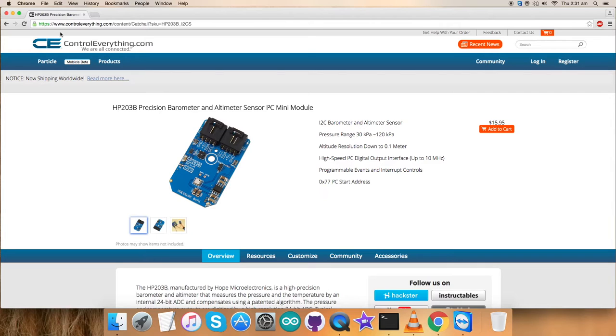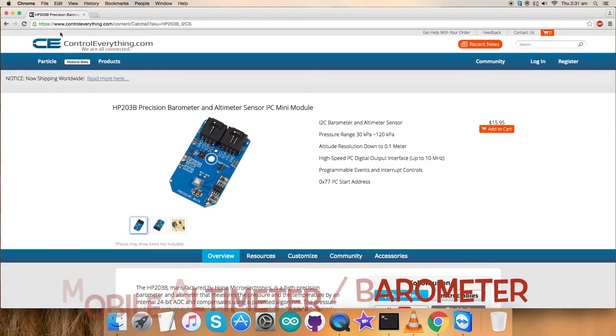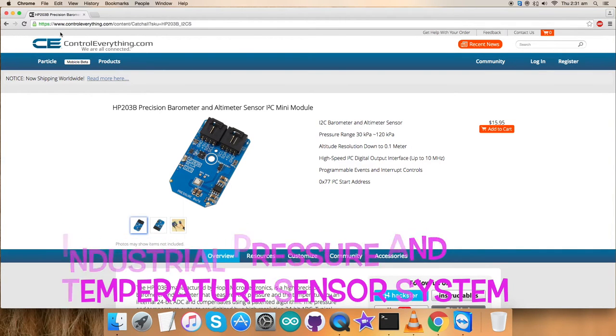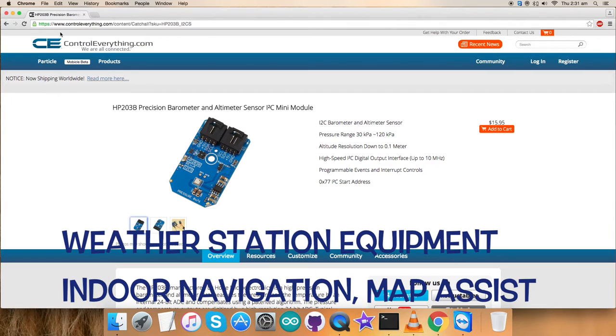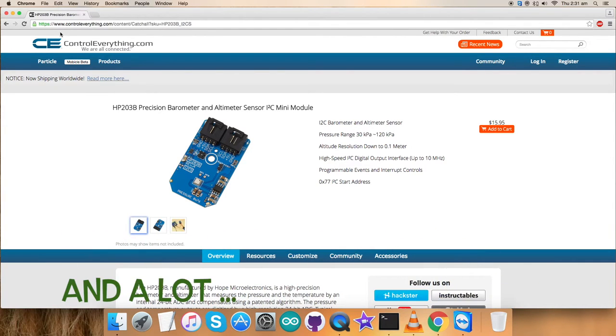These are the features. Due to this, it's viable for a lot of applications like mobile altimeter barometer, industrial pressure and temperature sensor systems, weather station equipment, indoor navigation and map assist, and a lot more.